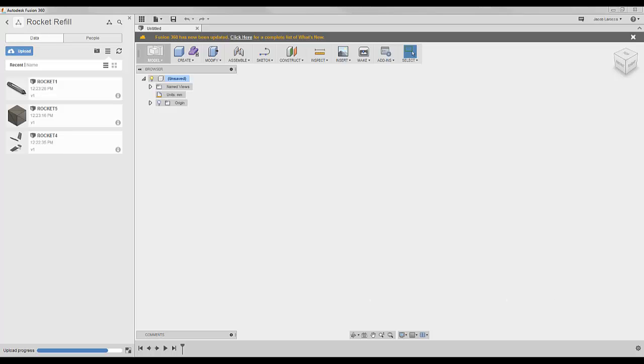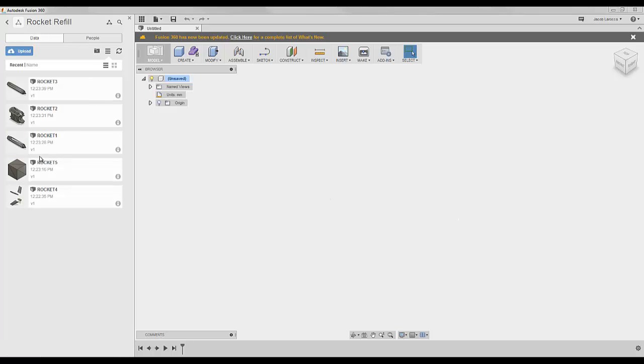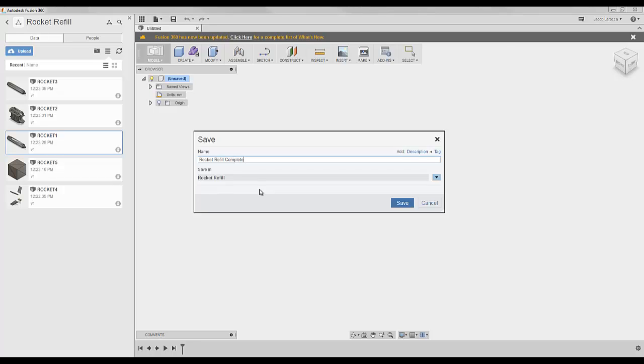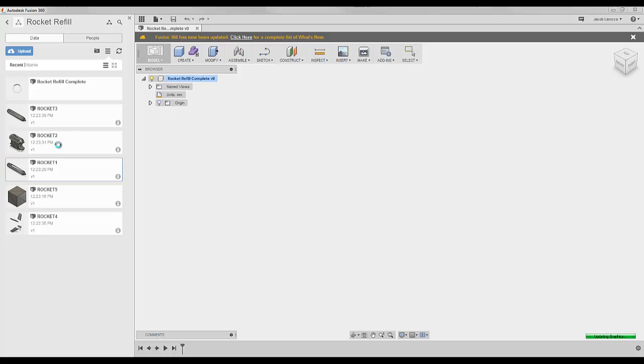I'm going to upload those files and click Upload. It may take a while for the files to upload so you may have to wait. Once all of them are loaded in, you simply save a new document as Rocket Refill Complete.